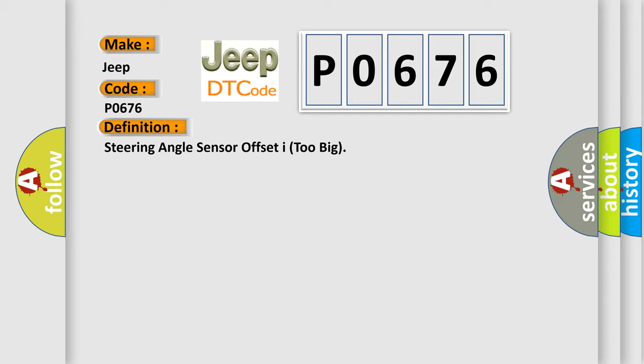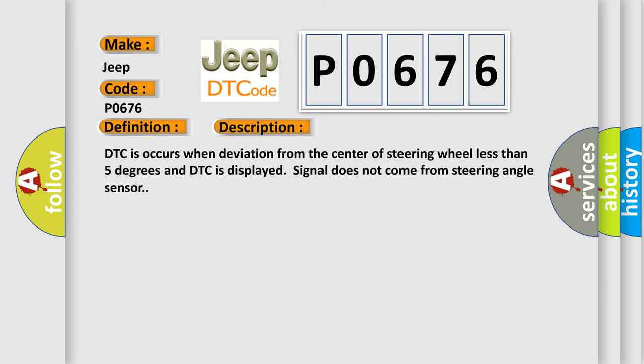And now this is a short description of this DTC code. DTC occurs when deviation from the center of steering wheel less than 5 degrees and DTC is displayed signal does not come from steering angle sensor.